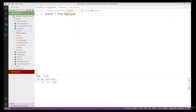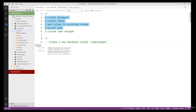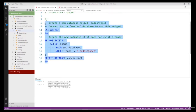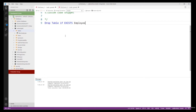We have successfully inserted data into the Employee table. We've completed four steps using the SQL code snippets. Until now all code snippets were built-in to Azure Data Studio. Now you need to create your own custom code snippet. In SQL Server 2016 there is a feature to drop any object using the 'IF EXISTS' statement — if the table exists it will drop it, otherwise it won't throw any error.